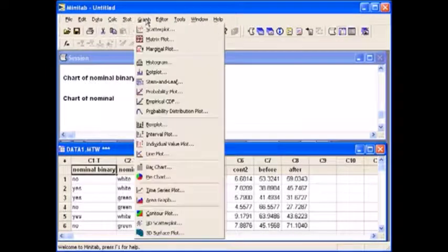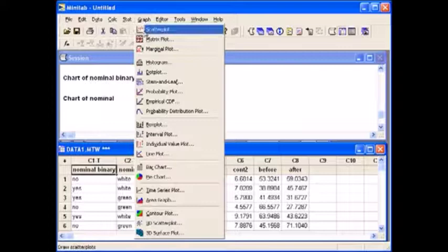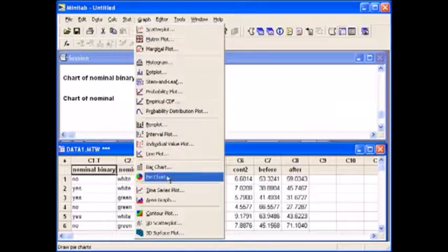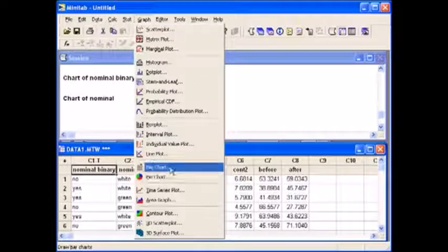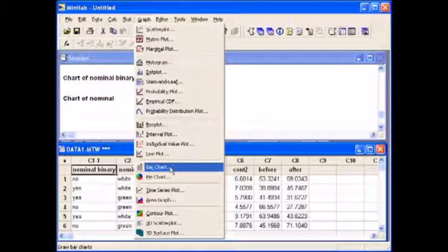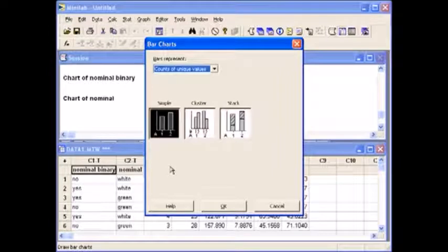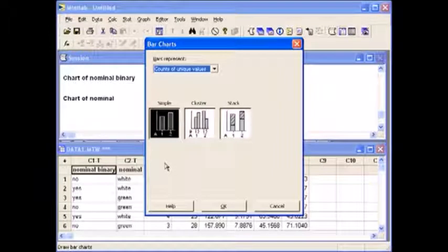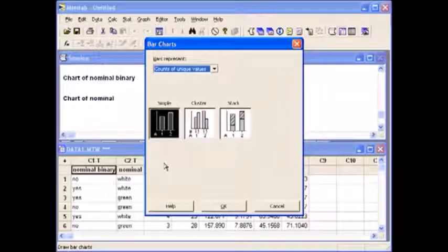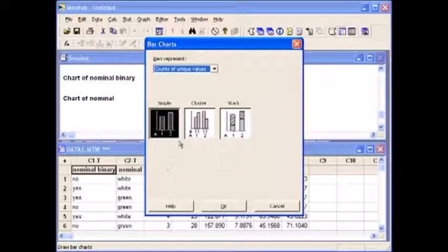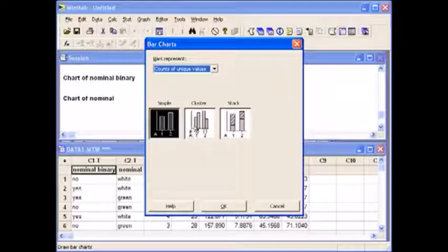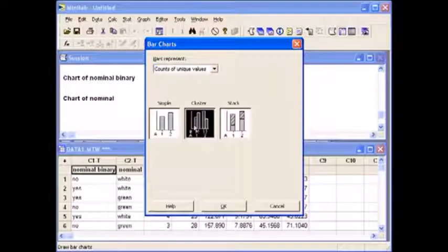Go back to the graph tab. Select bar chart. You still want counts of unique values. But since you are dealing with two variables, you now need to select cluster.